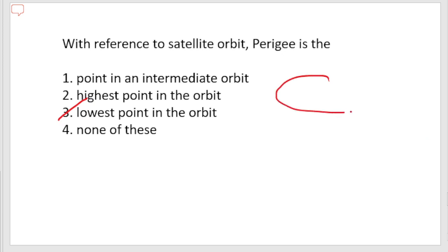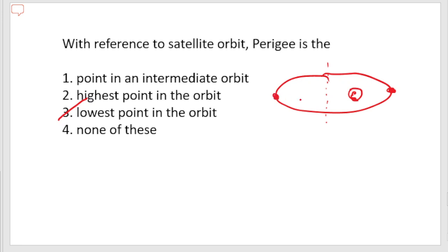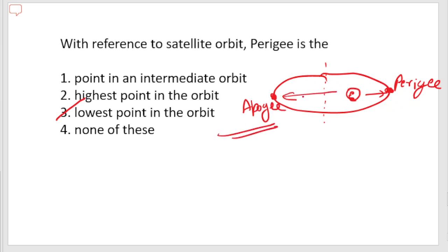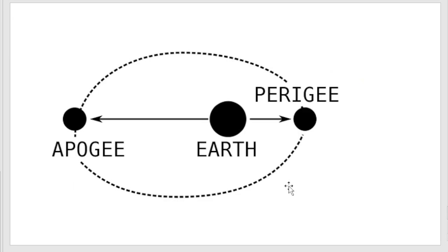Looking at the diagram: this is the orbit, this is the earth, and this is the center of the orbit. There are two key points on the orbit — the lowest point is called the perigee, and the point where the satellite is farthest from the earth is called the apogee.